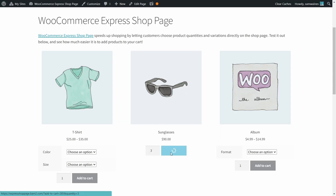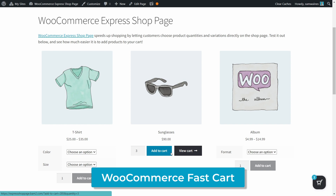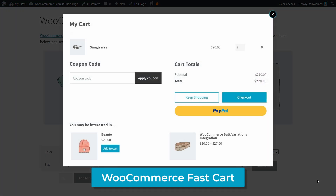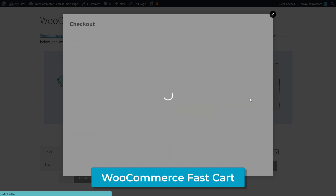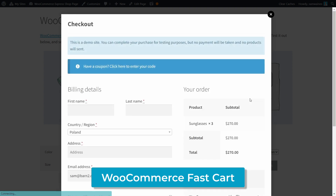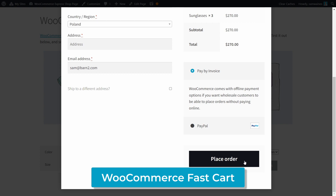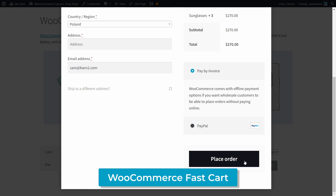But don't stop there. If you want to give your customers the most efficient shopping experience possible, you'll want to add in the WooCommerce Fast Cart plugin. This adds a floating cart to your store, which can pop up as a lightbox or side panel on any page, making checkout way faster because you never need to leave the main shop page.